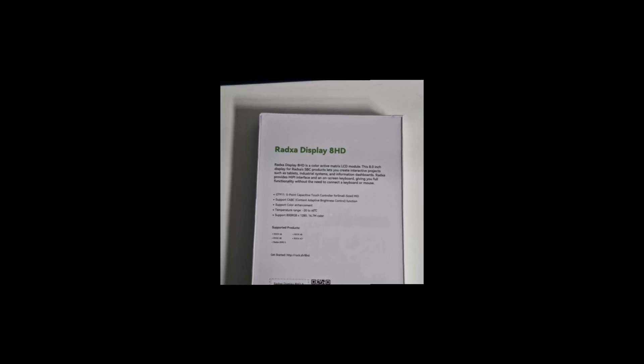The product says it's compatible with the Rock 5B, Rock 3B and Rock 4B and Rock 4C+ and Radza Zero 2. Now that's very interesting.